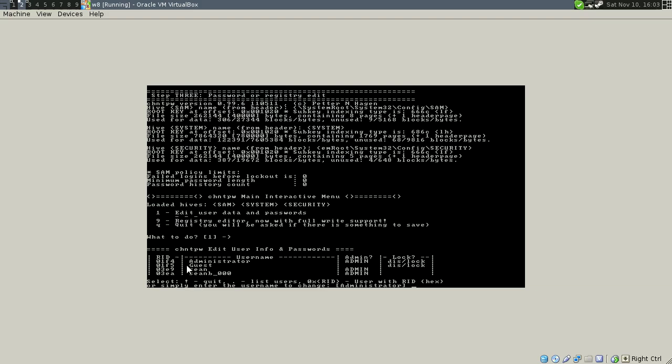Alright, and here it lists off the users. You're going to choose your user. I have not tried it with Microsoft accounts yet, but you can mess around with that if you want. All else fails, you can actually unlock the administrator account and log in that way.